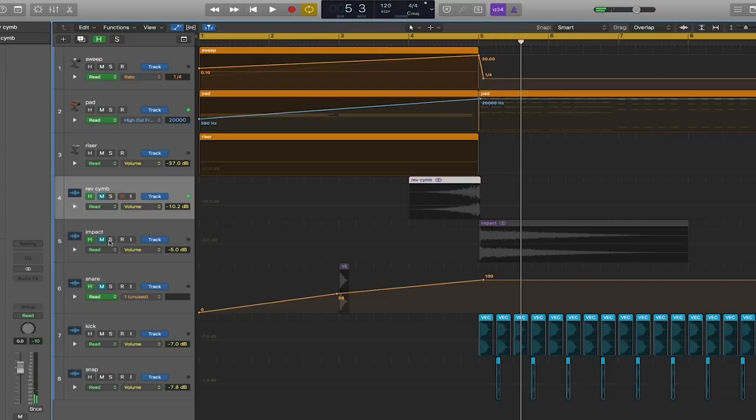I've also created an impact sound as well which is going to overemphasize that transition when it lands into the drop where the drums come in.